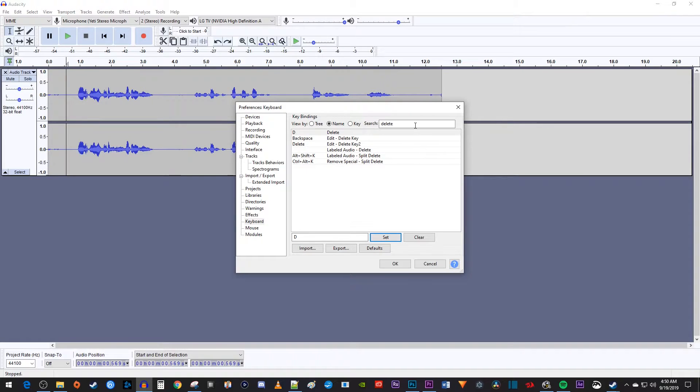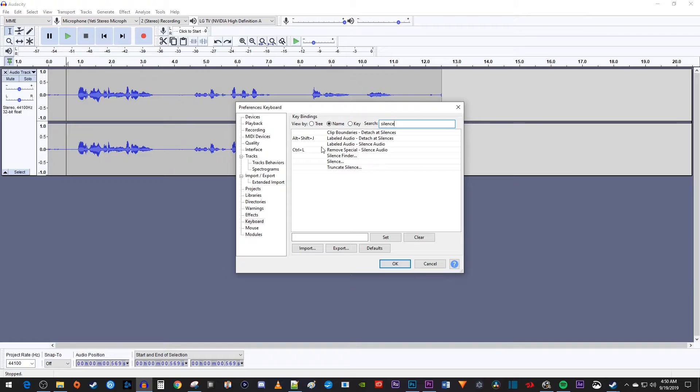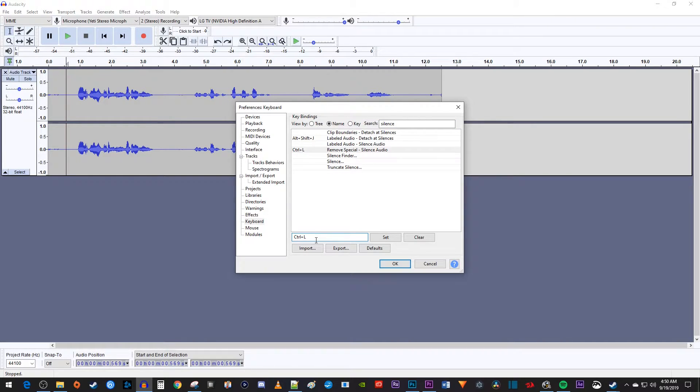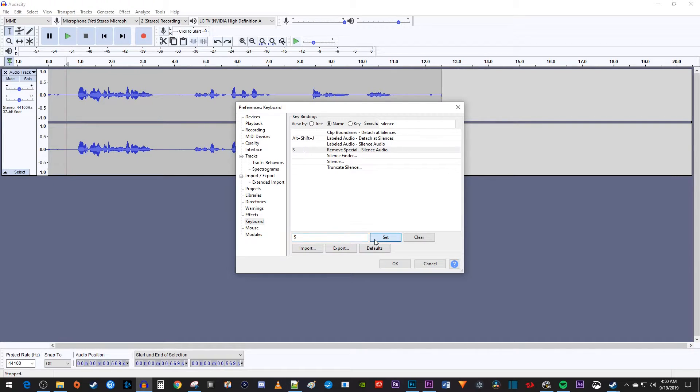Lastly, let's search for Silence. Select the Ctrl L option. In the box next to Set, press the S key on your keyboard and then click the Set button. Now we can silence audio with our left hand by pressing S.